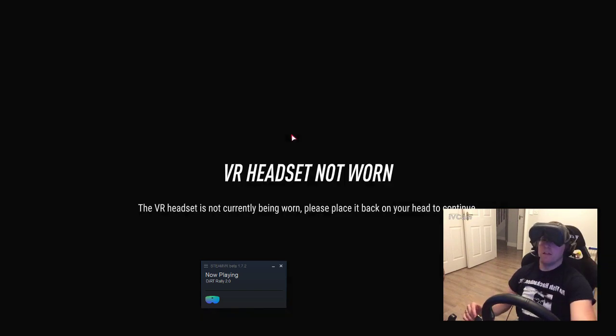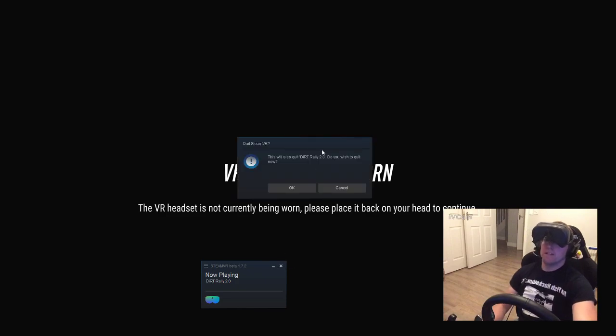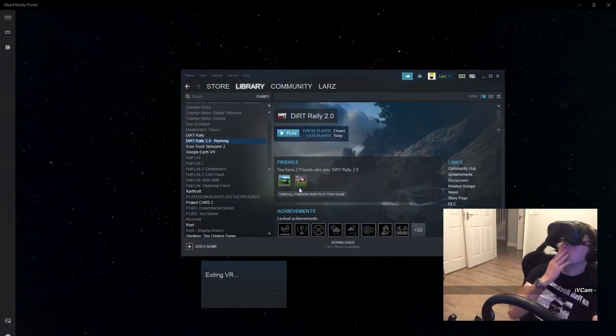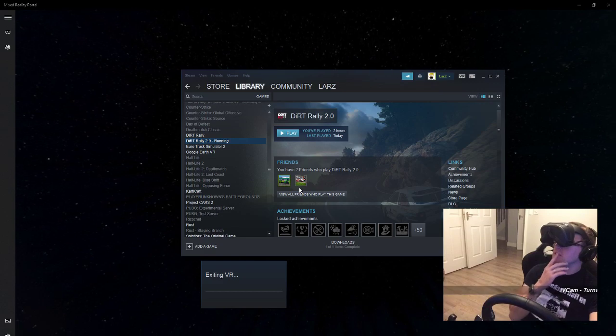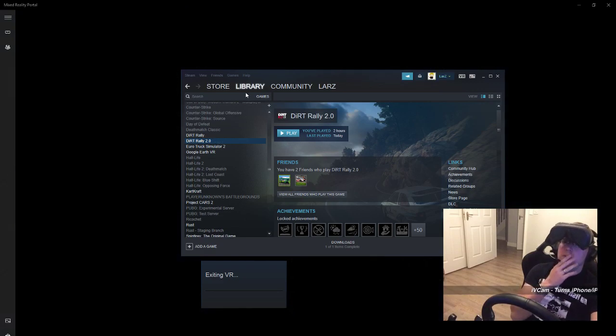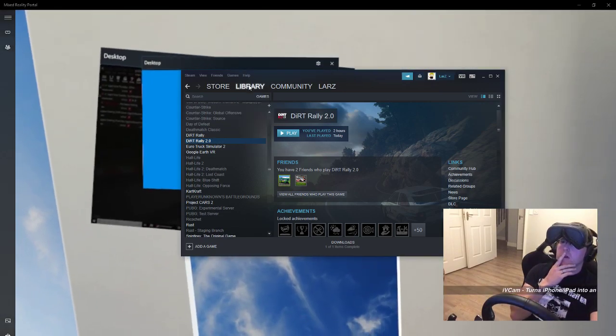There's actually a pretty simple fix that should help you guys. I'm just going to exit out of SteamVR here and show you how to do it. It is actually a SteamVR issue. In Steam, if you go